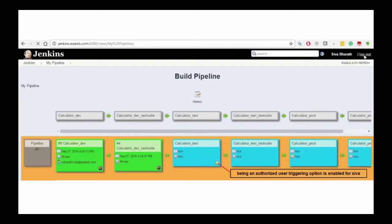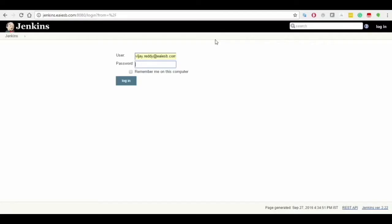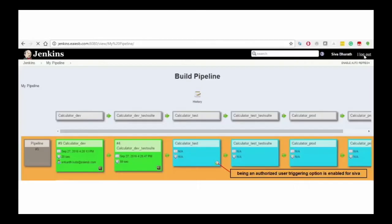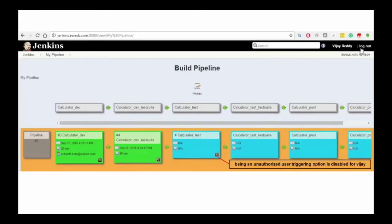For instance, if prod admin group user logins into the home page of Jenkins portal, being an unauthorized user the triggering key is disabled for this prod admin group user and he cannot trigger the job and find the console logs respectively.